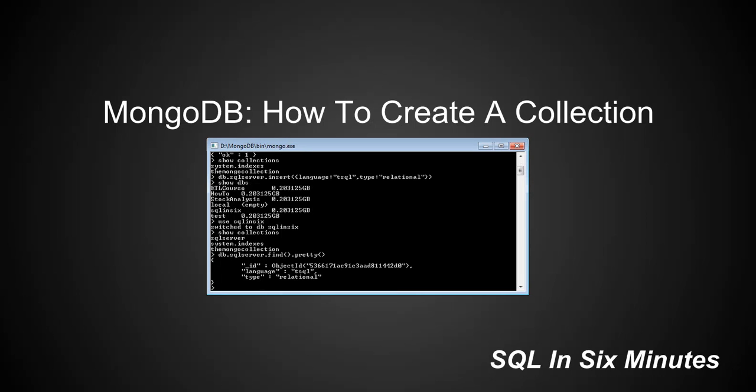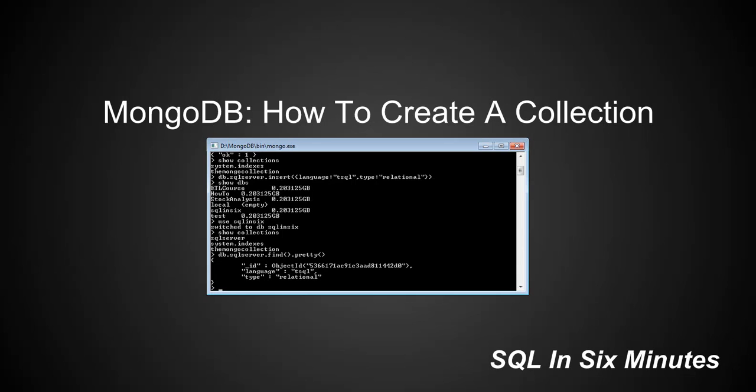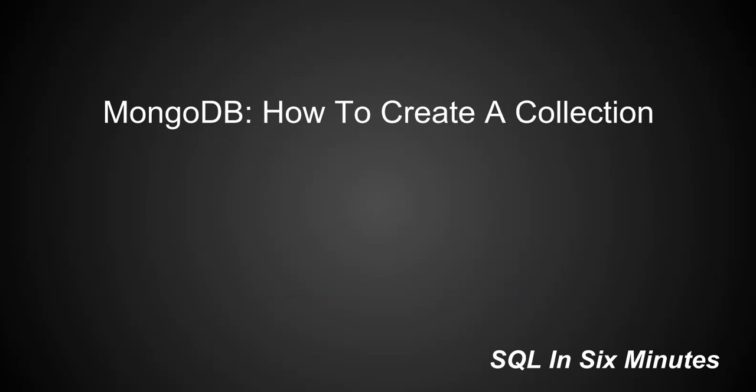So very similar to SQL, you have a couple of options. You have the explicit way, which is to actually create the collection like we did with Mongo. We created the collection Mongo by specifying it. And then you have the on-the-fly creation, which is very similar to T-SQL where you'll actually insert data into something that doesn't exist and it will create it ad hoc. And that's the implicit kind of ad hoc approach to creating a collection.